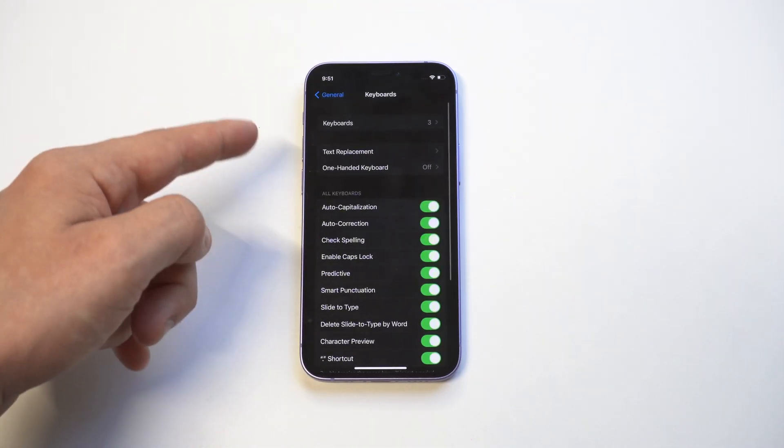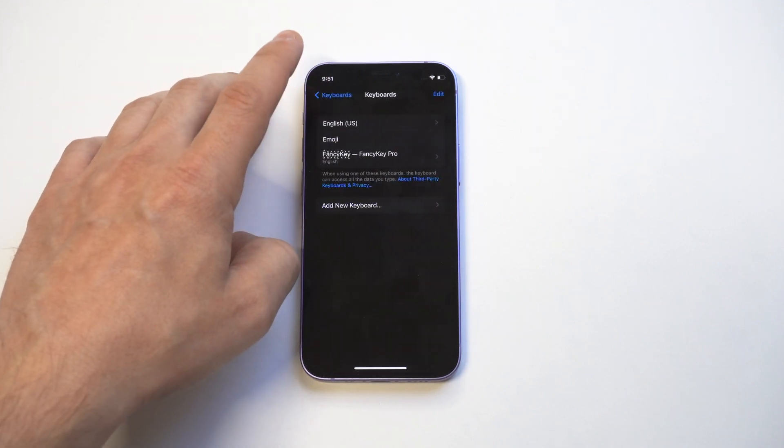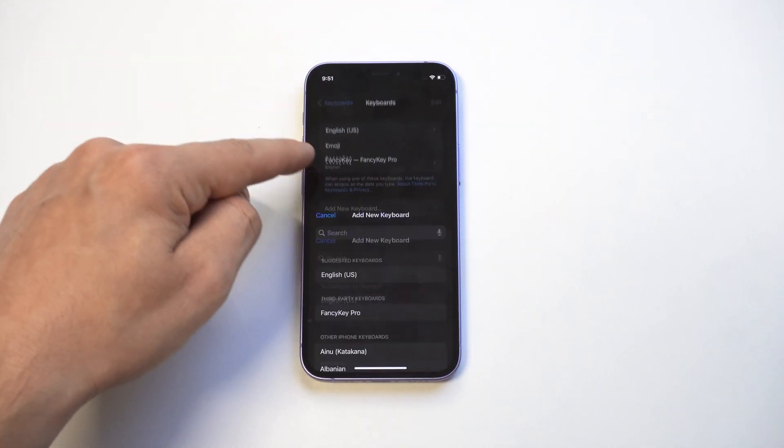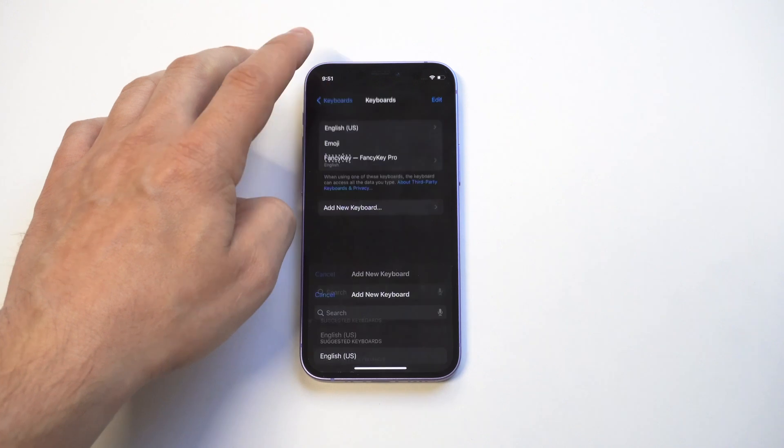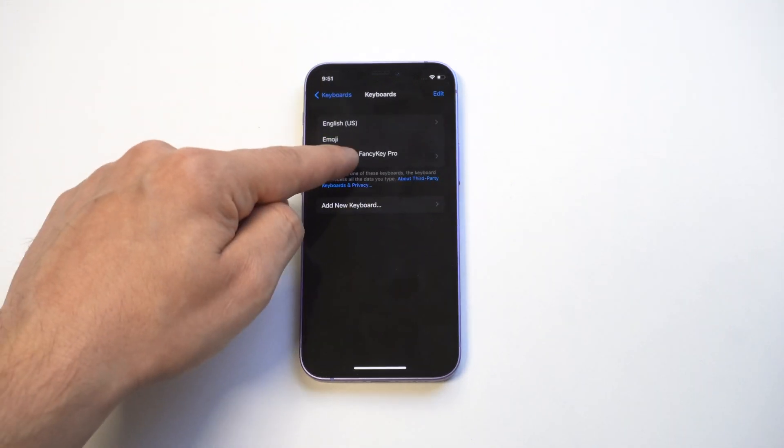From in here, you need to add the keyboard. Now it looks like it added it for me already, but if it doesn't, you would pull it up right here.